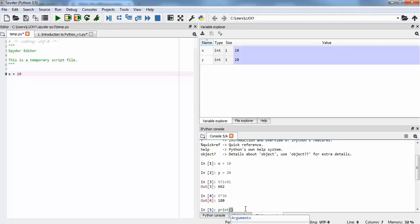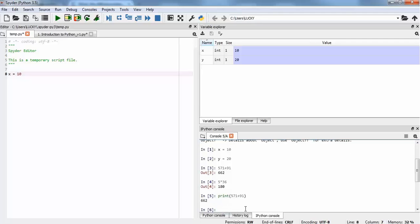You can print an expression like 571 plus 91 and this will give us an output. We can also print a string — to print a string we need to use two inverted commas, and this will print the string value for us.